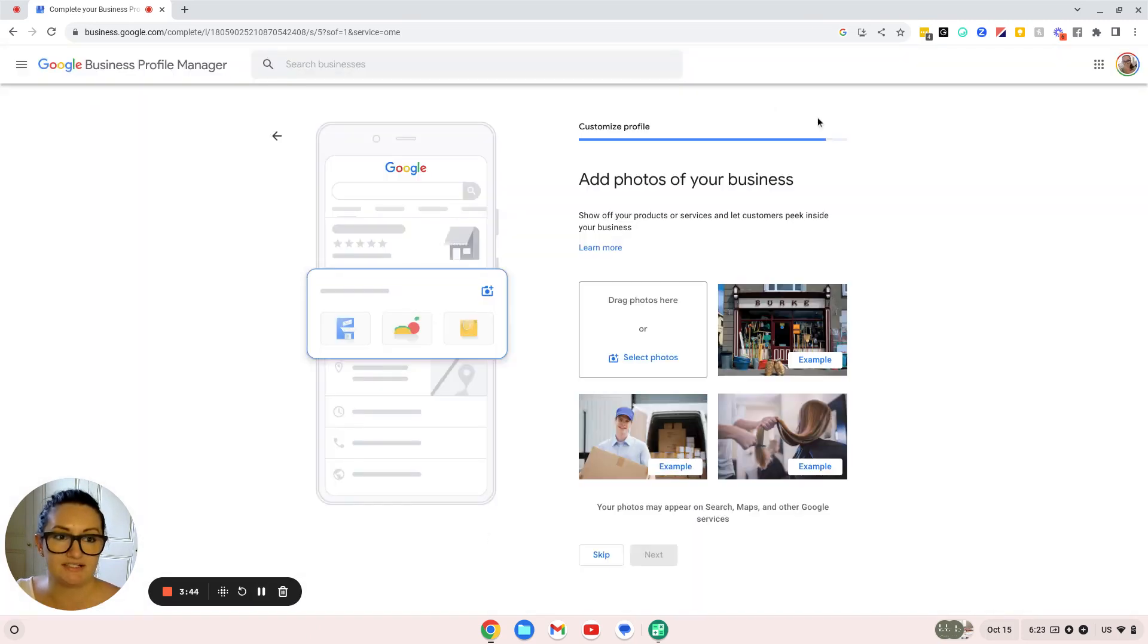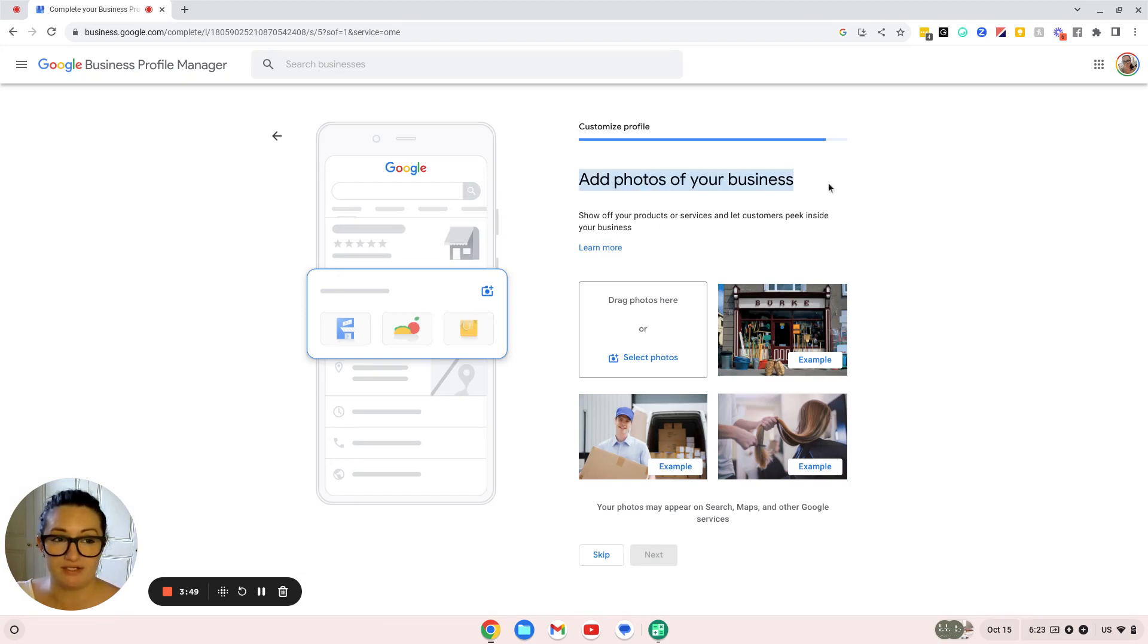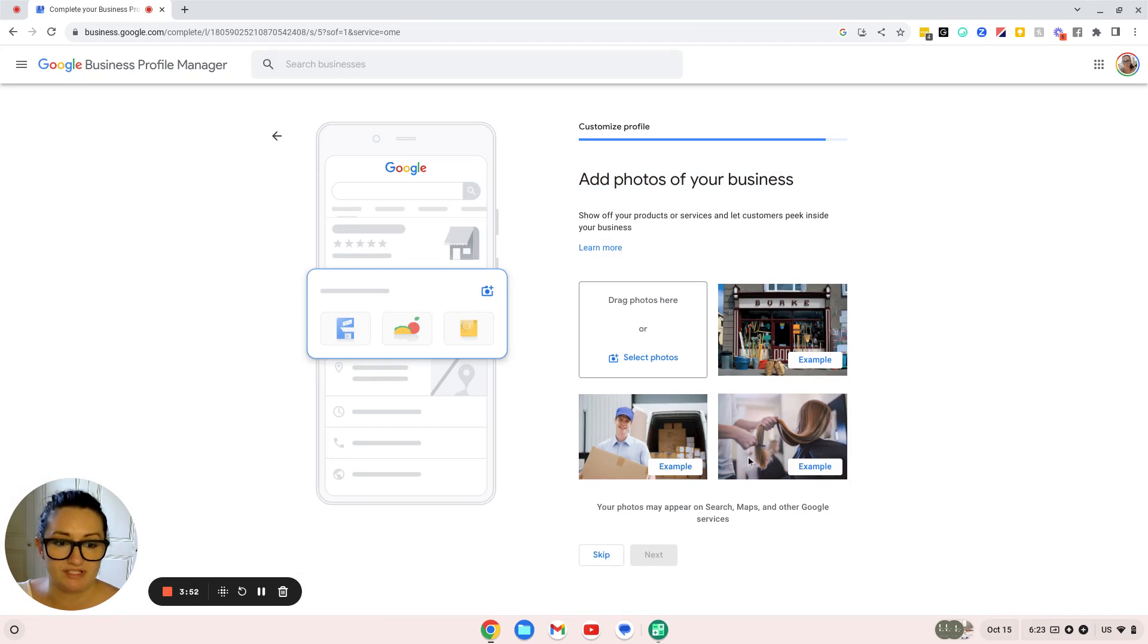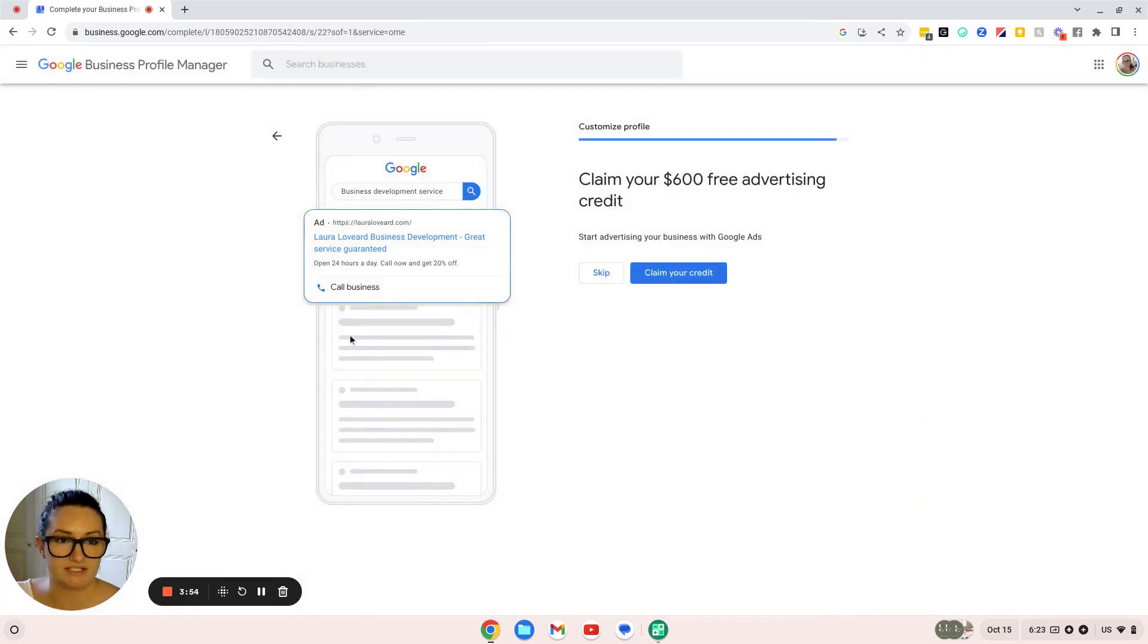Then you can select photos for your business as well. For now, I'm not going to add any photos, but this is a really great way to interact with your customers, especially if you have a bricks-and-mortar business. I'm just going to click skip.